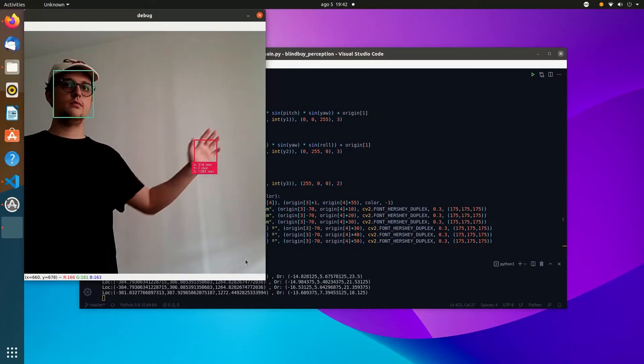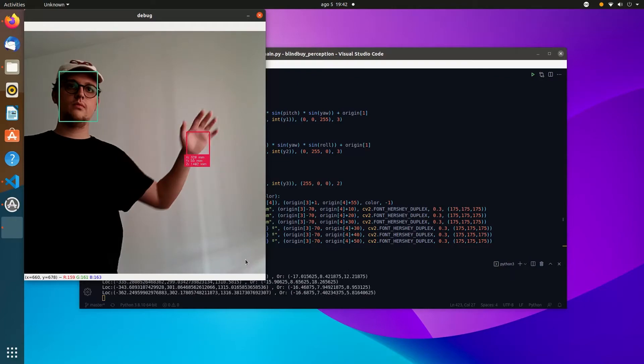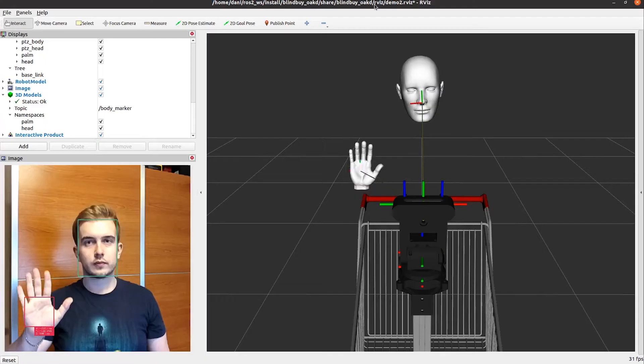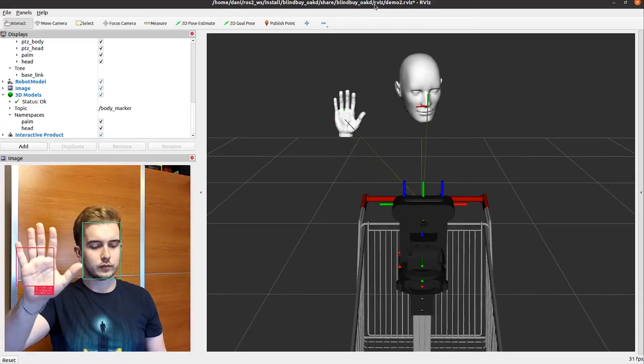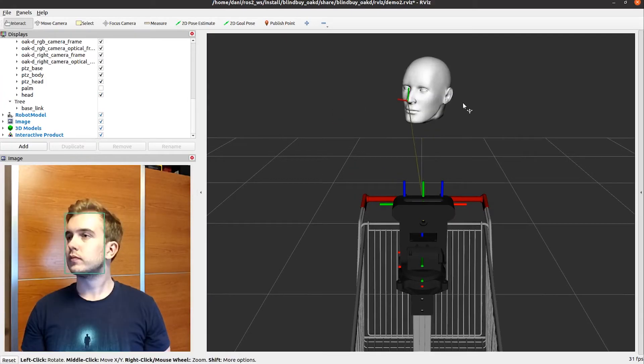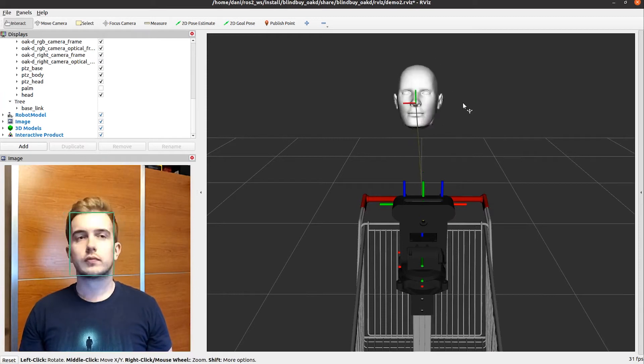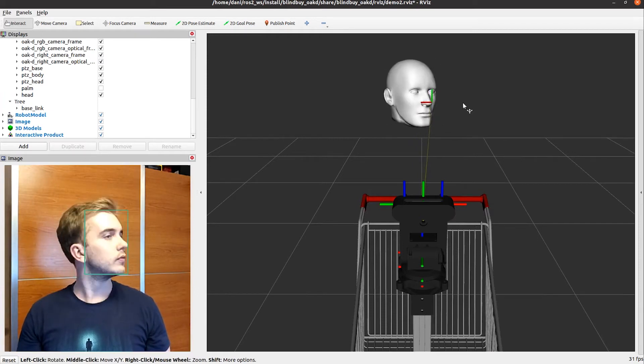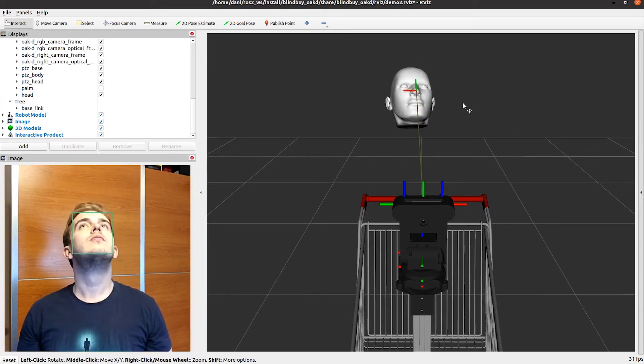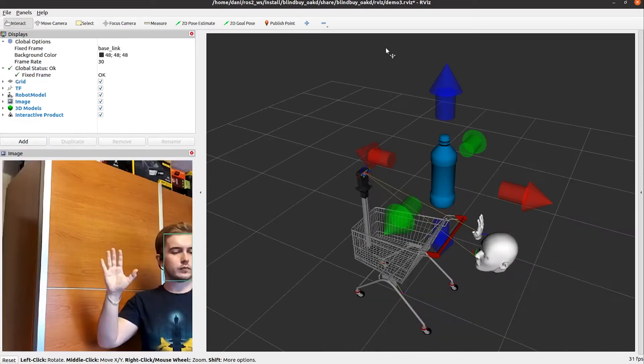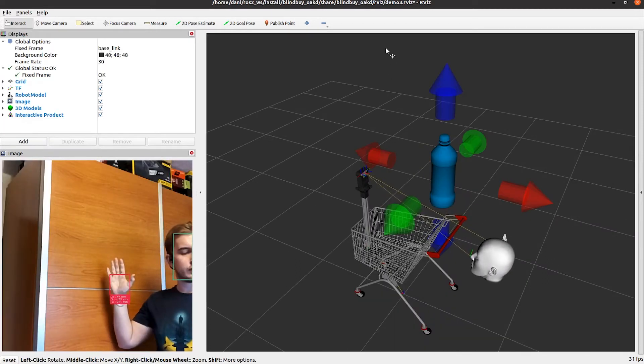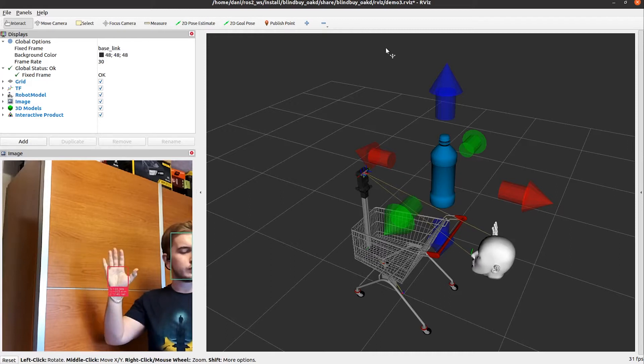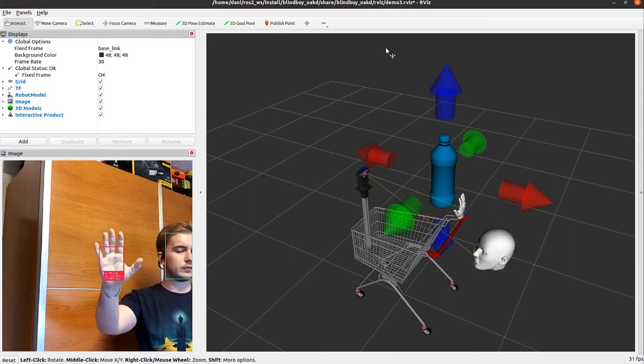To detect the position of the hand, we use a hand detection model along with the depth image to obtain the 3D position. For the head, we use a face detection model for the position, and face landmarks and head pose models to extract the orientation. This data is loaded in OpenAL library to simulate the 3D sounds using the head-related transfer function.